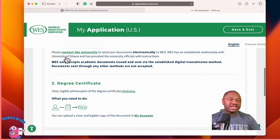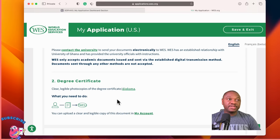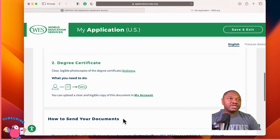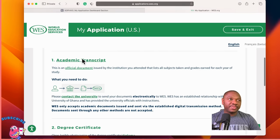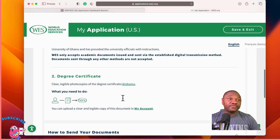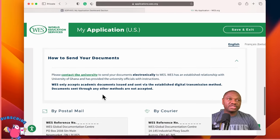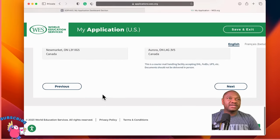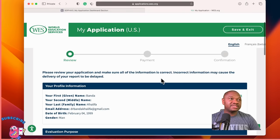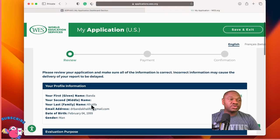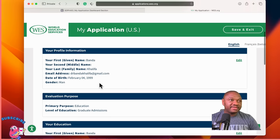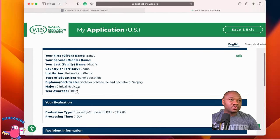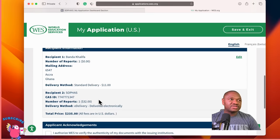You need your transcript and your degree certificate. For your degree certificate, if you have a legible photocopy, you can upload it into your account — it doesn't really need to come from the school. The most important thing is the academic transcript, which you have to follow up with the school on. Degree certificate you can upload yourself if you have a copy. Make sure your name is correctly spelled and your date of birth is correct.